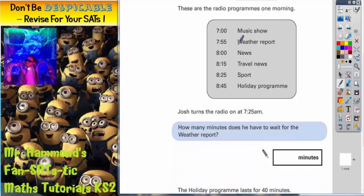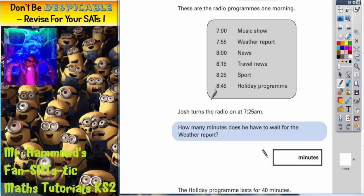So we've got the music show at 7 o'clock, weather report at 7.55, news at 8 o'clock, travel news at quarter past 8, sport at 8.25, and the holiday programme at 8.45, or quarter to 9.